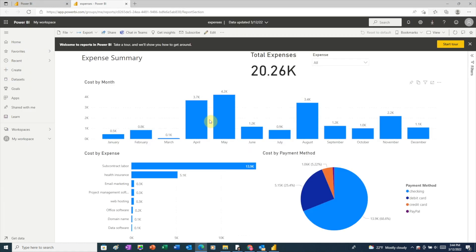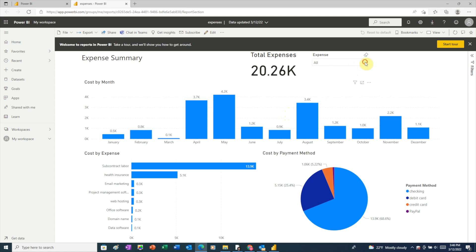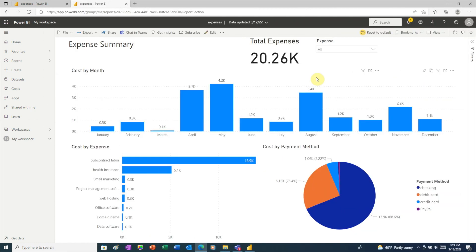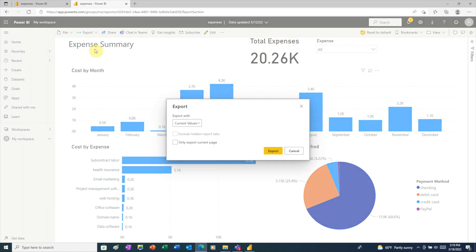Here we have a report in PowerBI.com. This is a fully functional version. For example, we can use slicers to filter the data. Now that our report is published, all we need to do is go to export, then click PowerPoint.